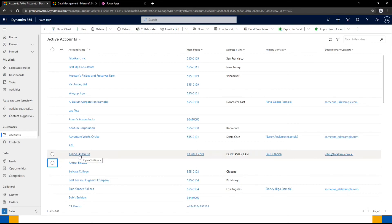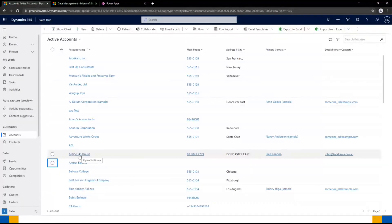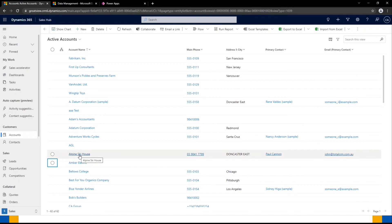One final note is only two records can be merged at any one time when using this feature. If you have three or four duplicates for the same value, you will need to work through two at a time and get that list down.